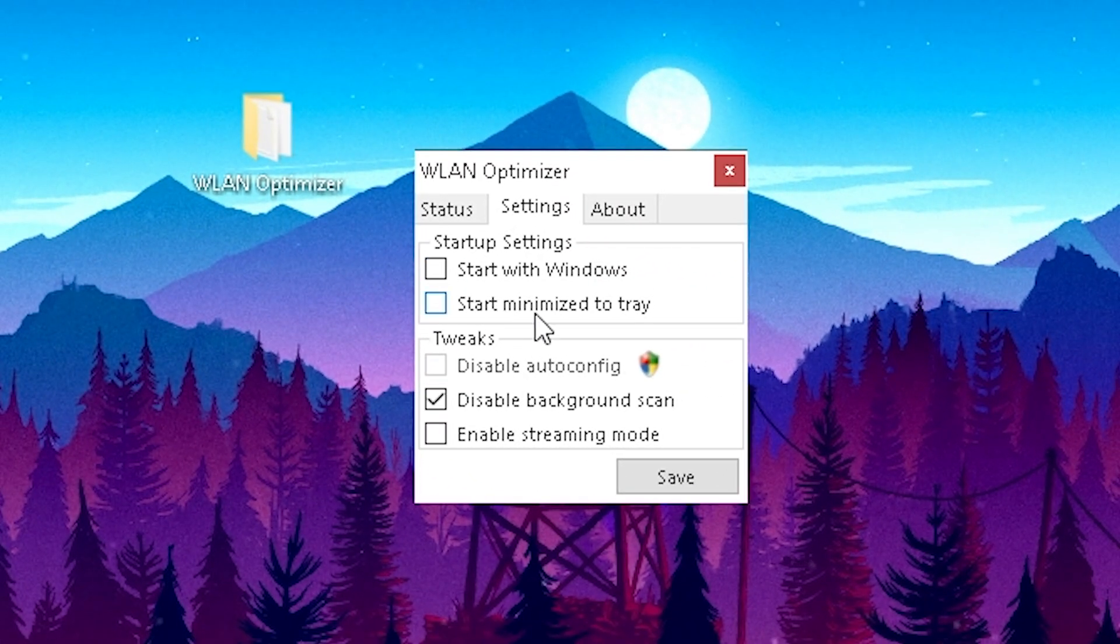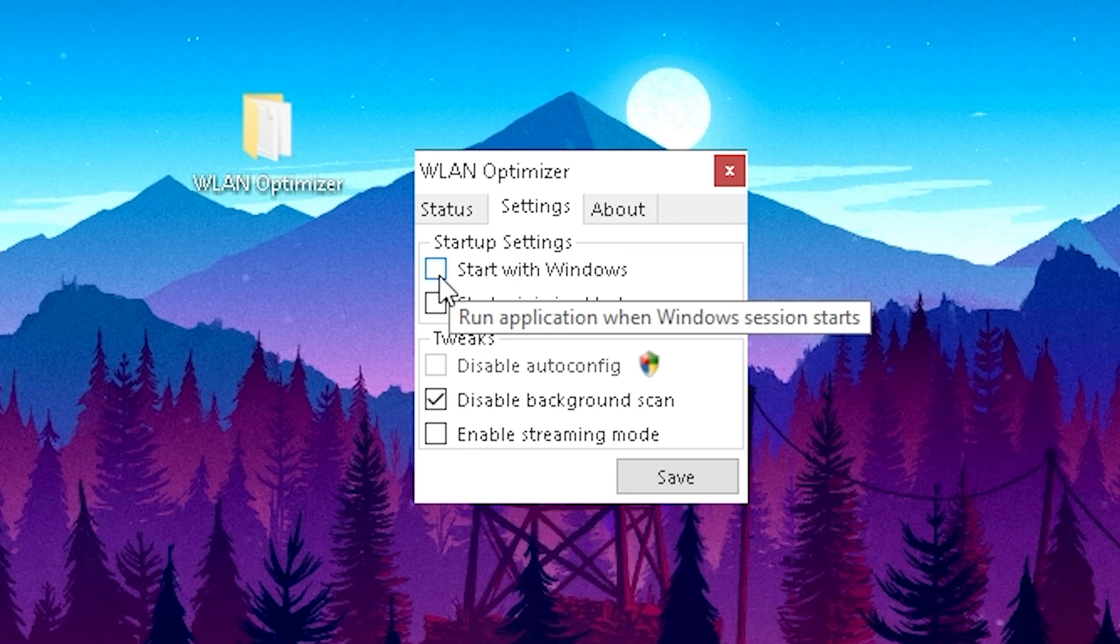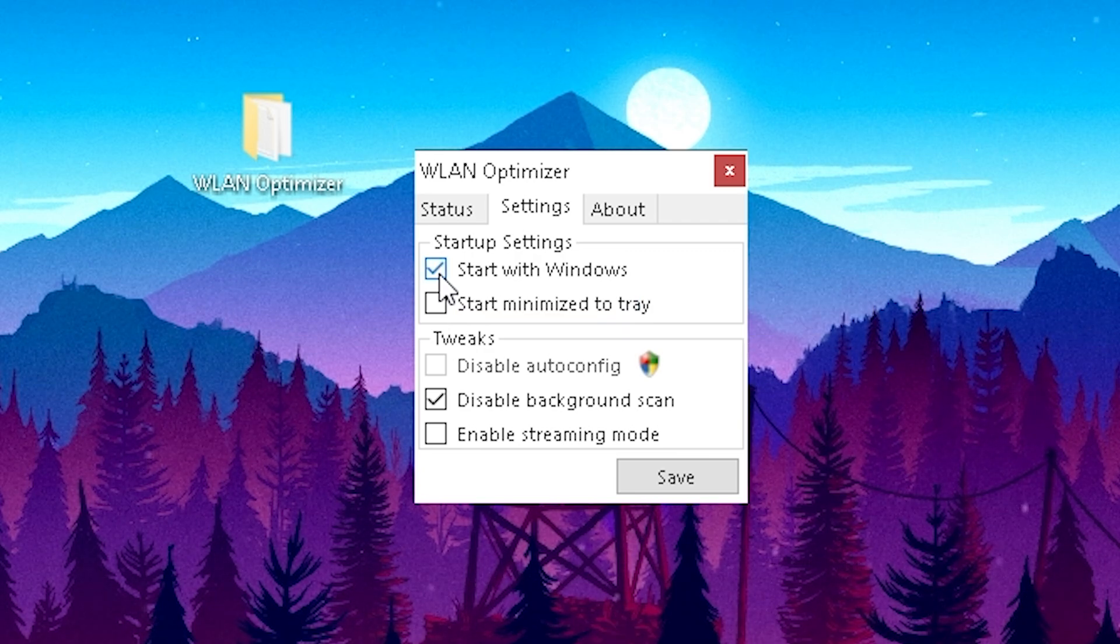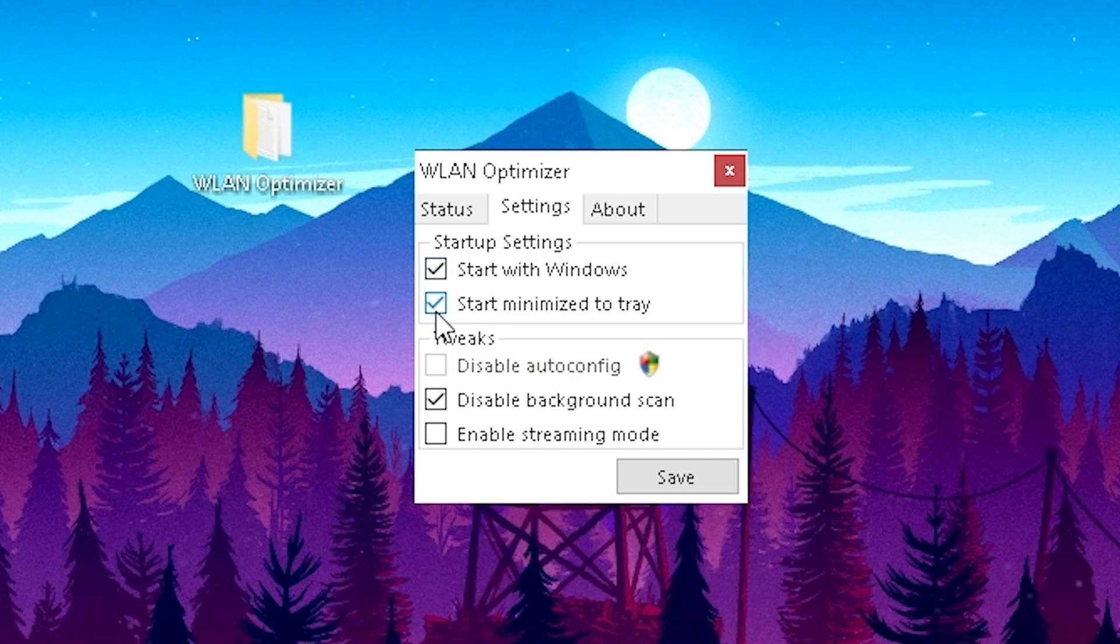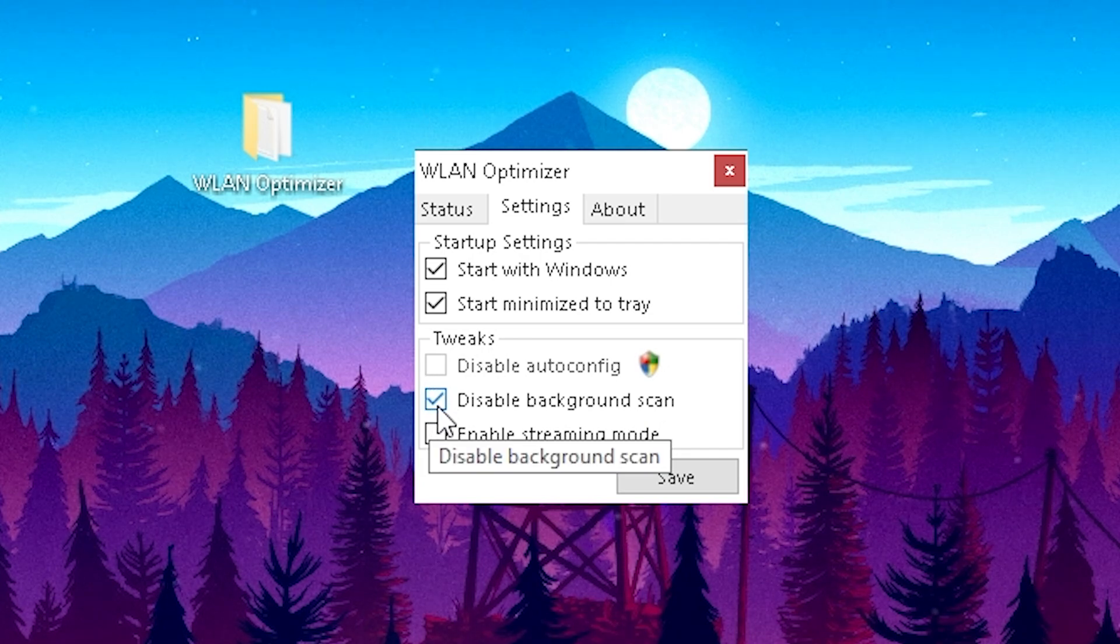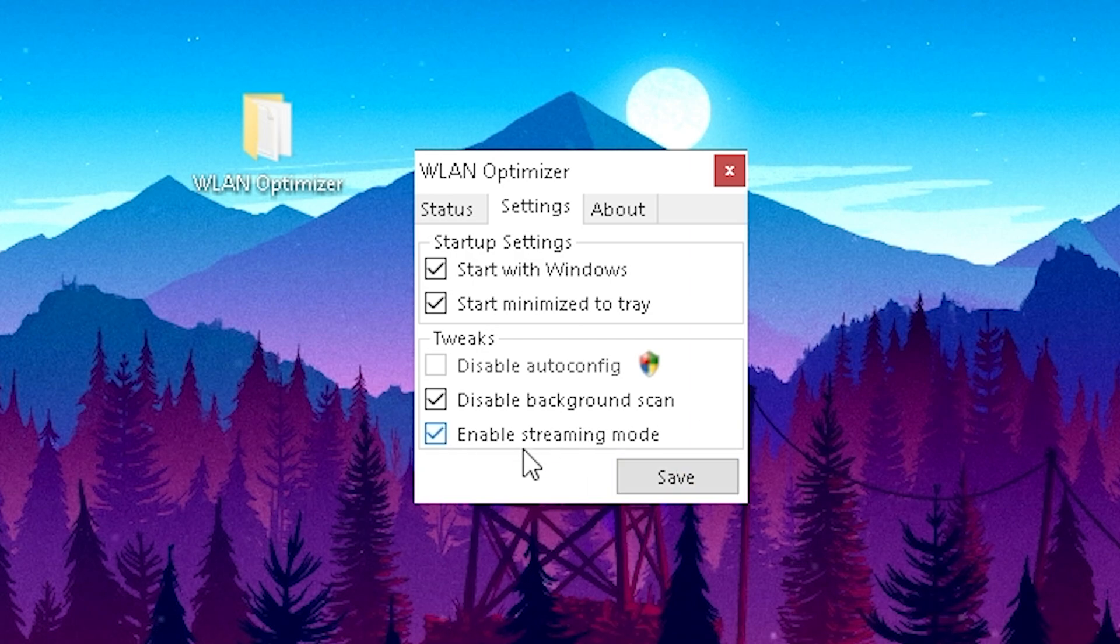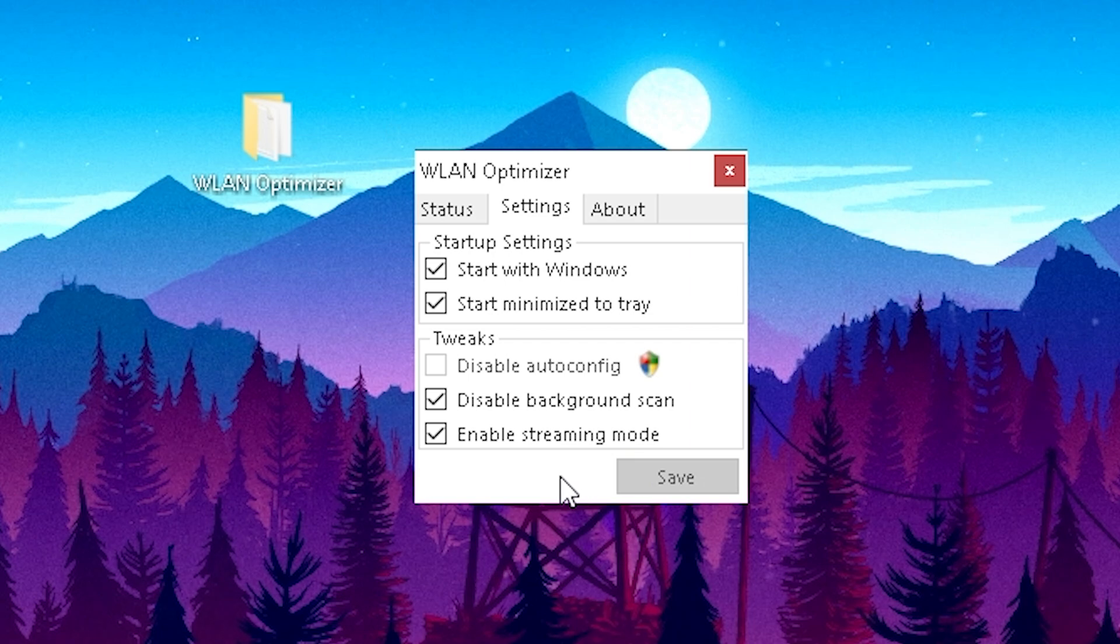Next up just go into your settings and make sure that under the startup settings you actually put the check here on start with Windows, because this program should work 24/7 in the background while using Windows. Start minimized to tray, you can also put the check there. On tweaks you can also put the check here on disable background scan and enable streaming mode. Once you're done with that we're just simply going to press here save and everything is going to work one hundred percent.